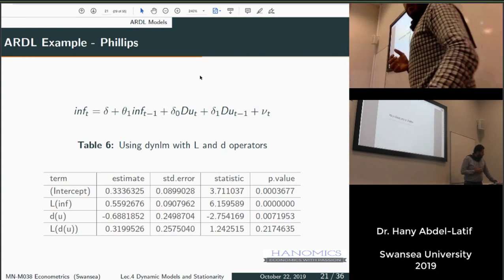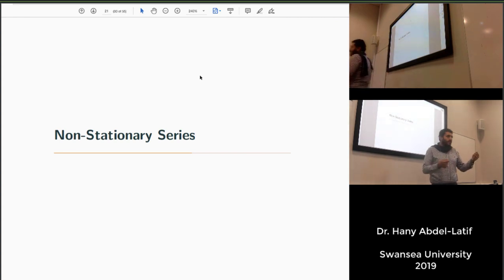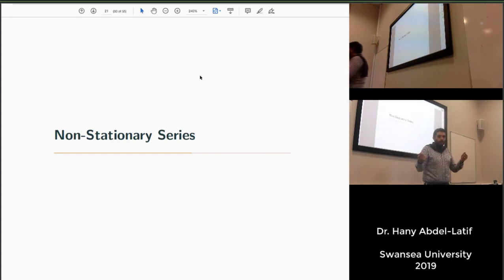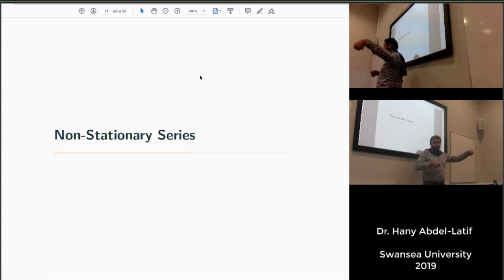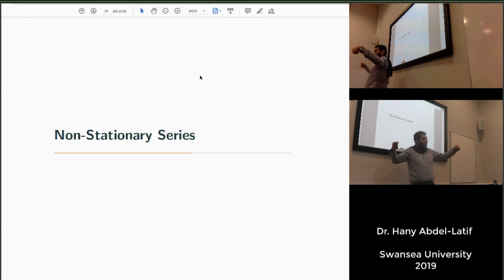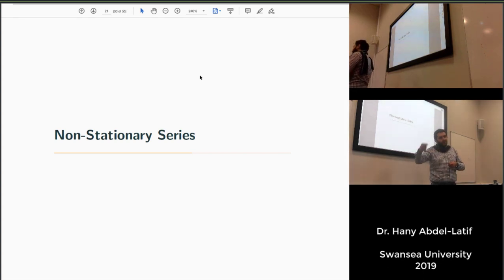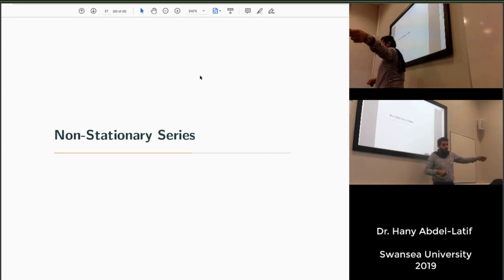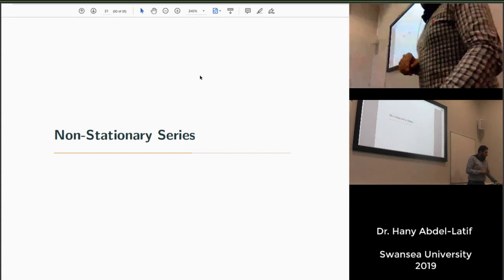To summarize dynamic models: AR models regress y on its own past values up to p lags. Distributed lag models regress y on current and lagged values of x up to q lags. ARDL models include both — lagged y up to p and lagged x up to q. These are the three types of dynamic models that can capture time series dynamics and also help eliminate autocorrelation.